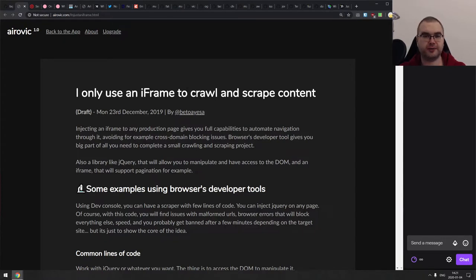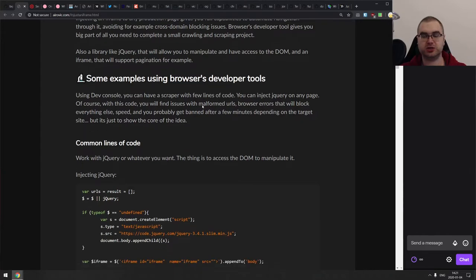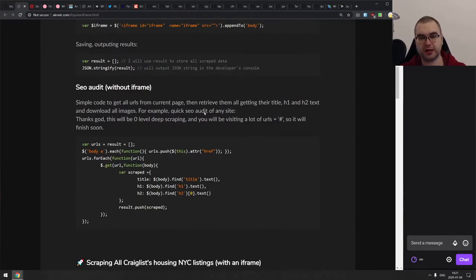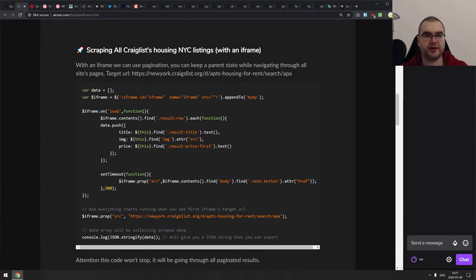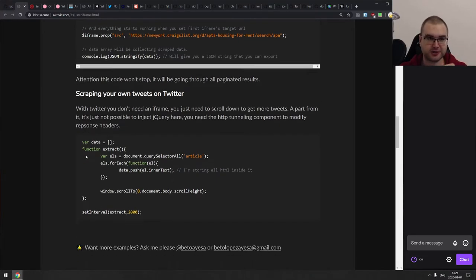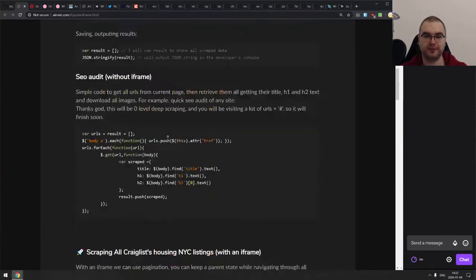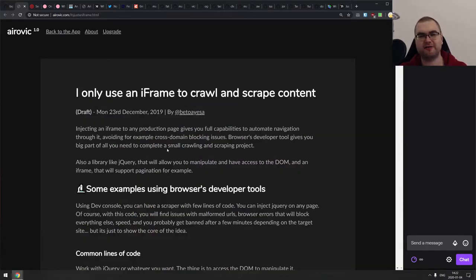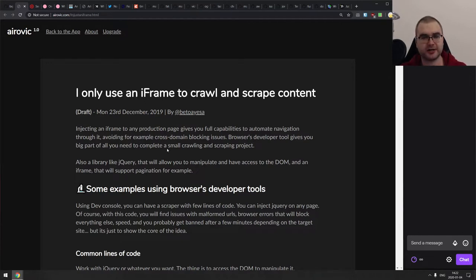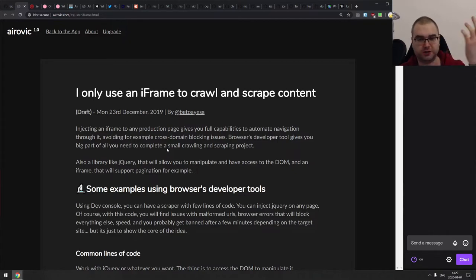Next is 'I only used an iframe to crawl and scrape content' — a write-up on using iframes to scrape third-party content using just the browser, dev tools, and in this case jQuery as well. You load the thing in an iframe, parse it, then extract whatever you want. The interesting thing is someone in the discussion brought up that this is essentially how Selenium worked when it was first built.